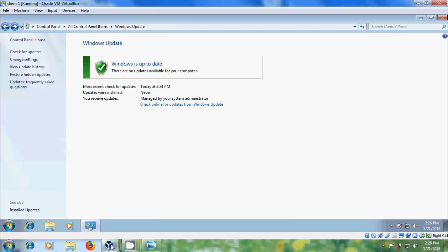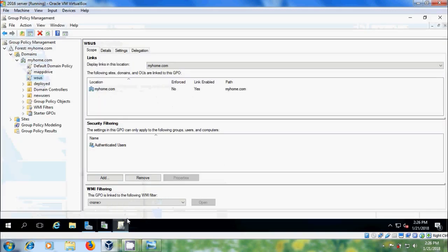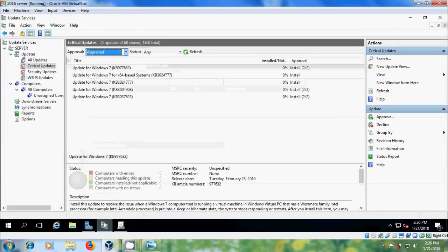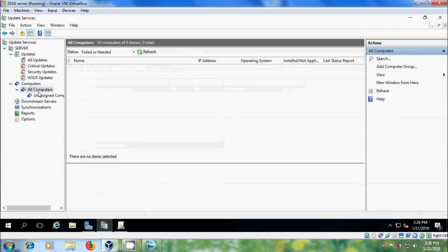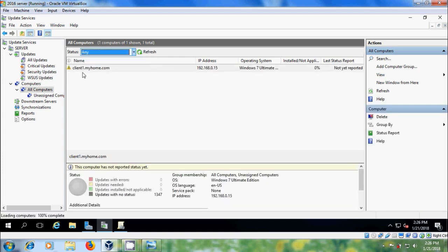After this, come to the server and open Windows Server Update Services. Come to All Computers, select Any, and refresh. Here we will get our client system listed.